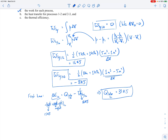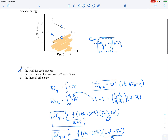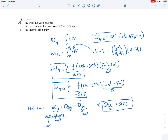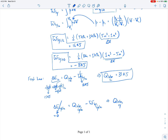For the heat transfer from 2 to 3, we're not given delta U for that process, so we take a different approach. We'll apply the first law over the entire cycle. Since we're operating over a cycle — starting and returning to the same state — the change in total energy is zero. That means the total heat transfer into the system over the cycle equals the total work done by the system over the cycle.